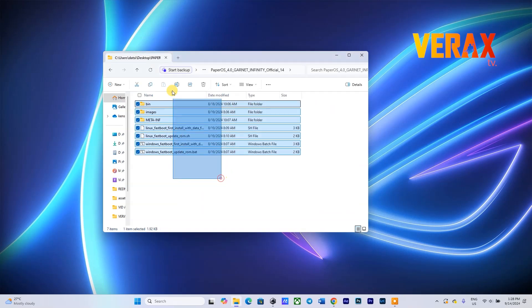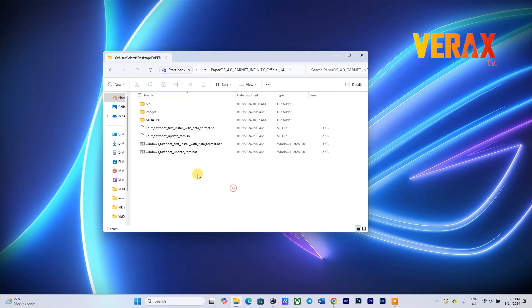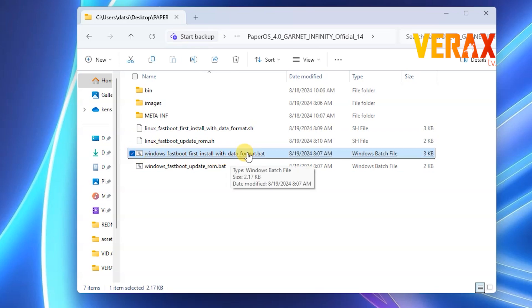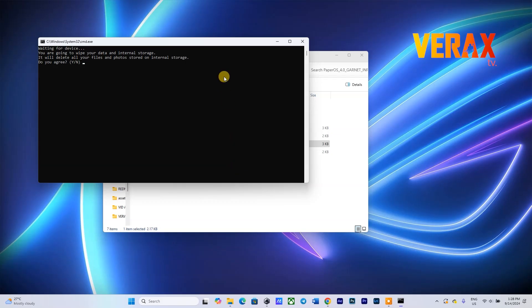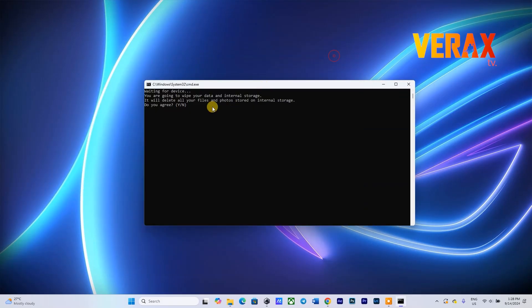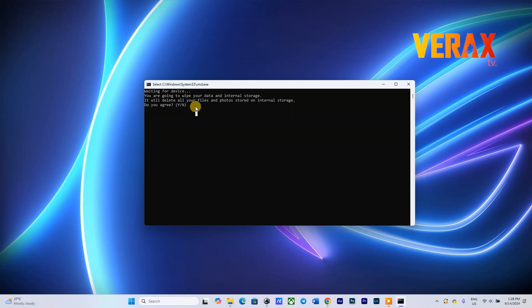Locate the BAT file with the file name 'Windows fastboot first install with data format', then right-click the file and run as administrator. Type the letter Y on the pop-up box to proceed with the flashing.